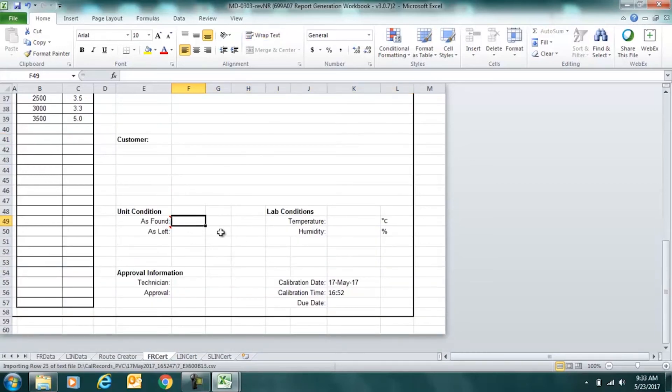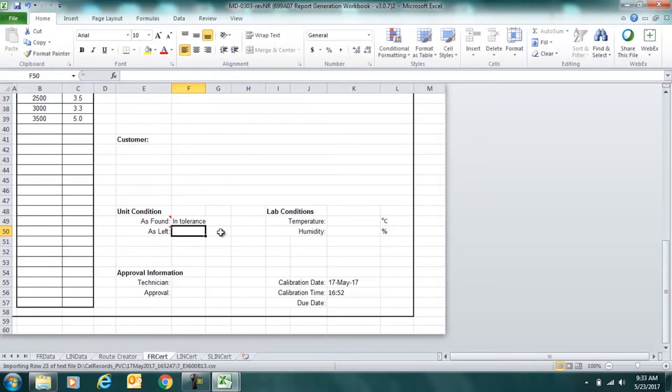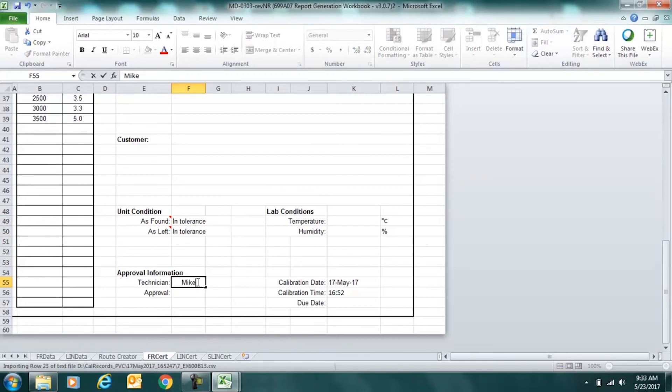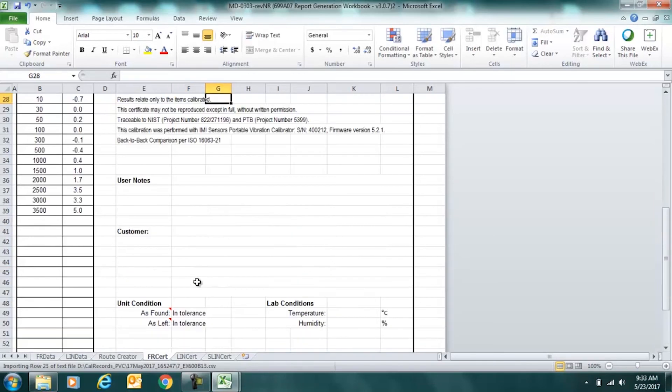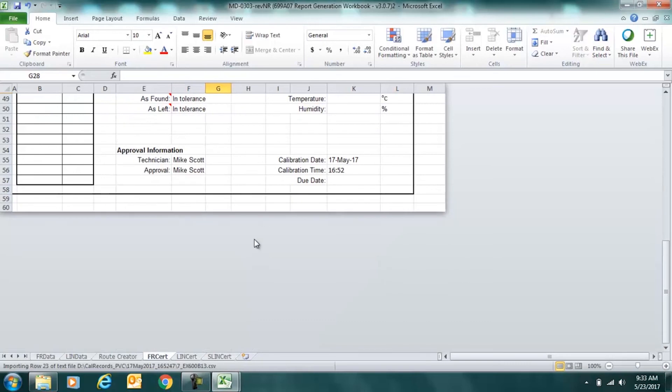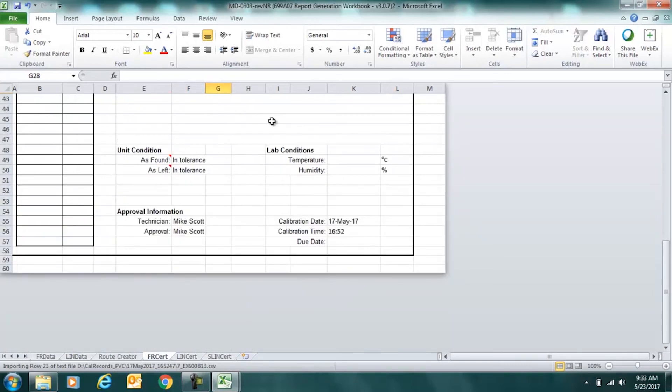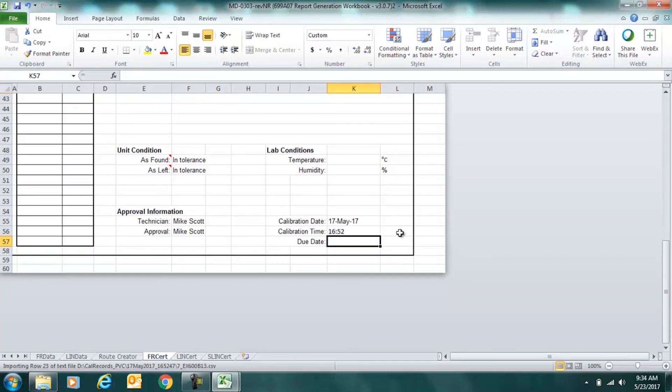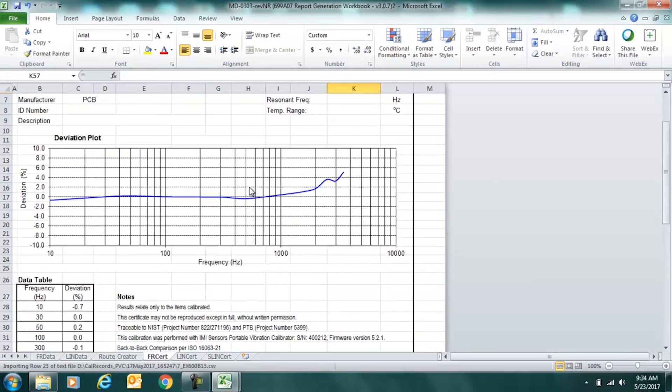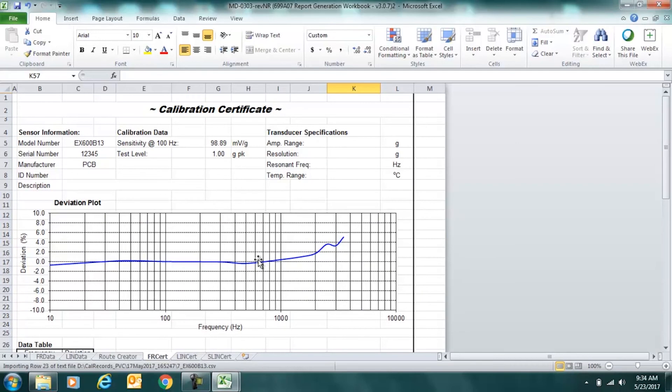As found, this unit was in tolerance and as left, it's also in tolerance. We can enter the name of the technician here and I'll self-approve my calibration. The calibration date and time appear here, which is also critical to ISO 17025 compliance. And we can enter a due date if we'd like here or leave it blank. And that's the calibration certificate.